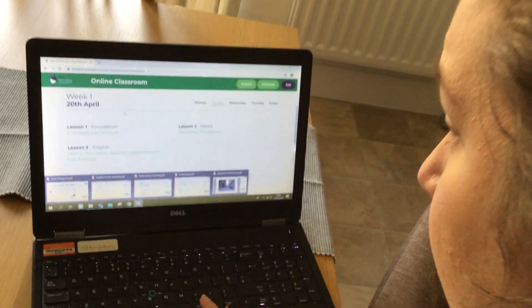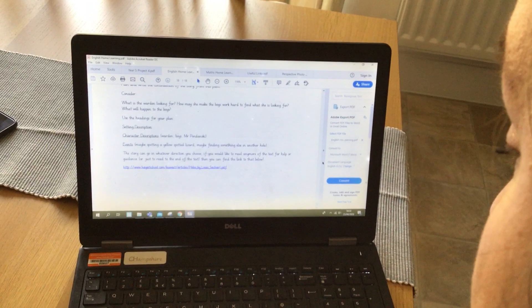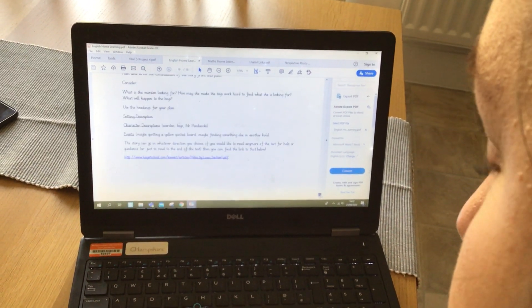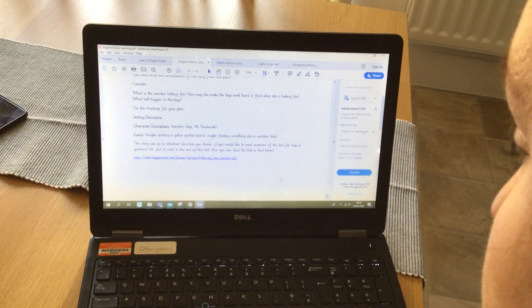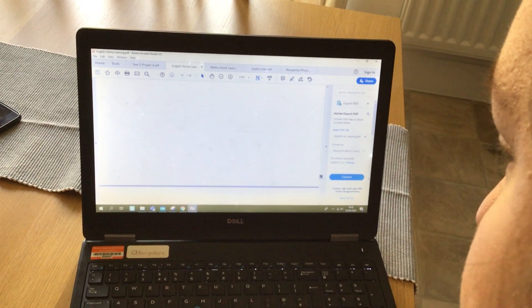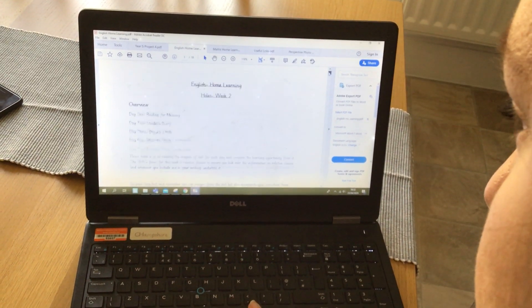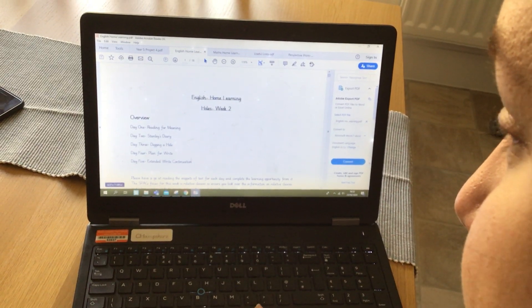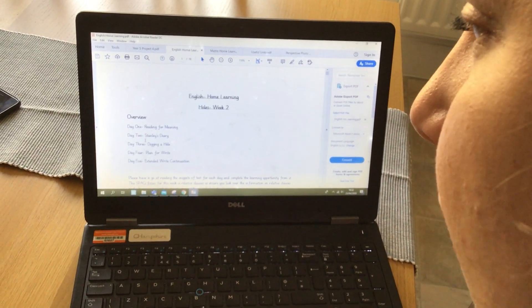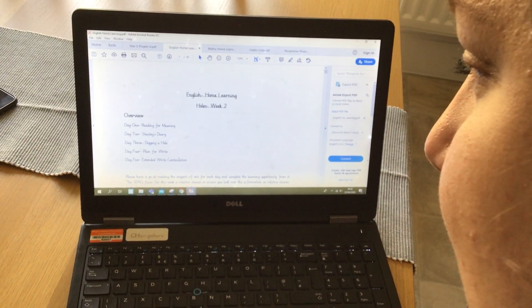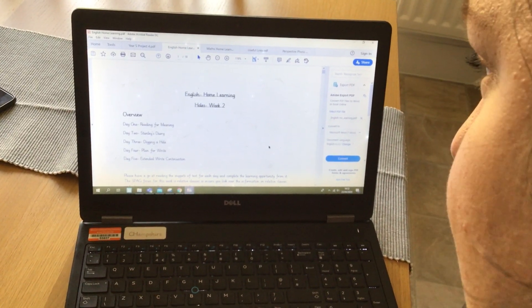This will be the last week we're doing on 'Holes'. At the very bottom of the English home learning document there's a link you can click on to read the rest of the text. The English learning is as it was last week: reading for meaning on Monday, two opportunities for a write, and then a plan and extended write continuation on day five.